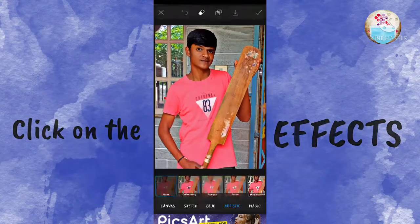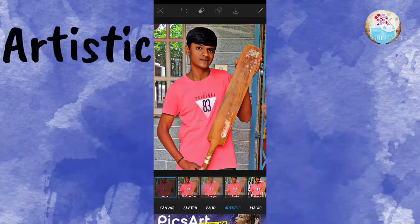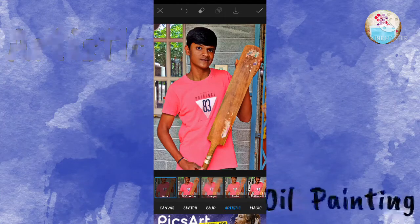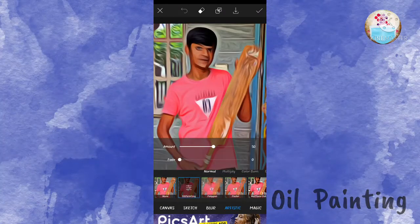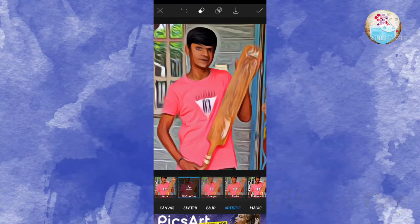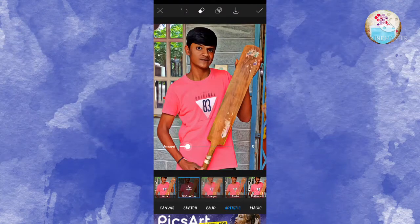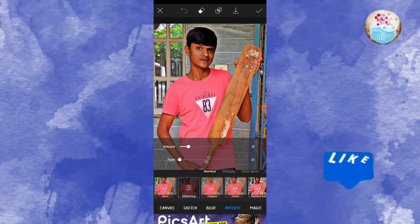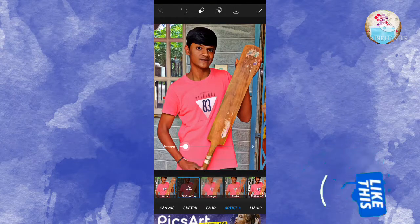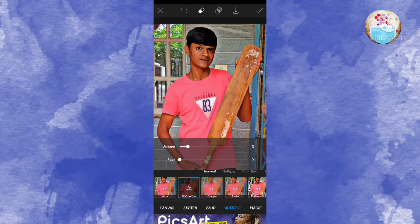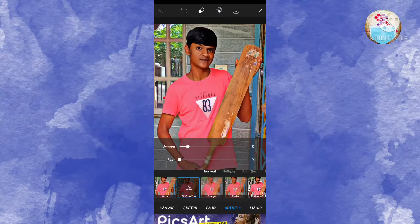Click the colors. If you want to click the color, this option is Artistic, this option is oil painting. Click the amount — if you click on the amount, you can adjust it. It is about 10 to 12.